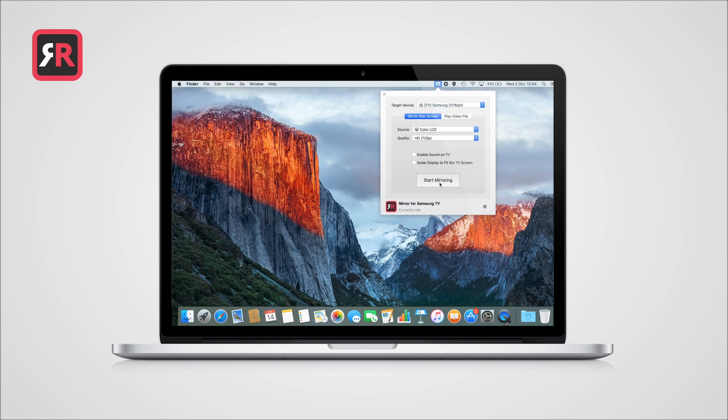If your Mac is running version 10.15 of macOS, also known as Catalina, there is now a new screen recording setting that needs to be selected in the System Preferences on your Mac.